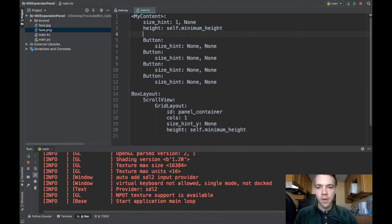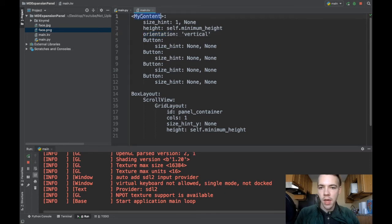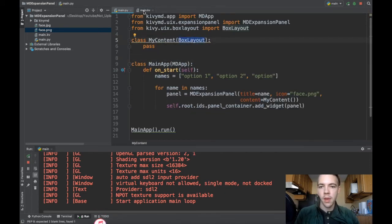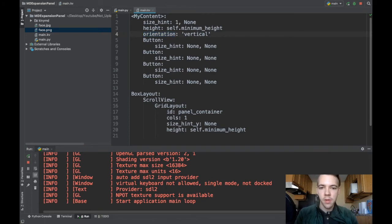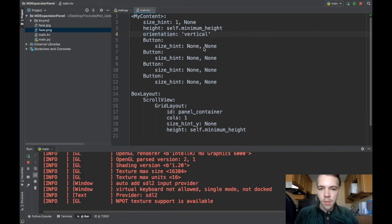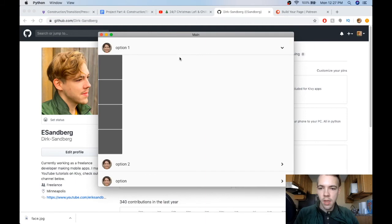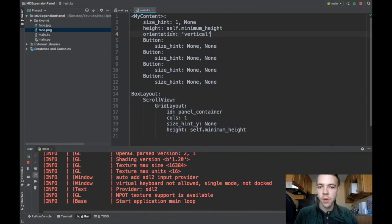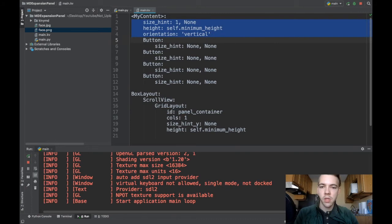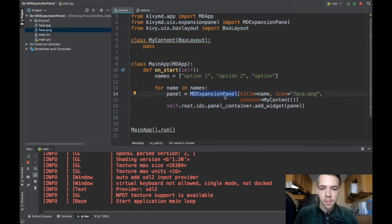Even if I write orientation to be vertical. Remember I can write orientation vertical because MyContent inherits from a box layout. And orientation is an attribute of box layouts. Now if I run this I should have four vertical buttons. And it automatically knows to scale everything appropriately. That's a very handy feature when you're working with the box layout. And I recommend using a box layout with these attributes for your content in an MD expansion panel.